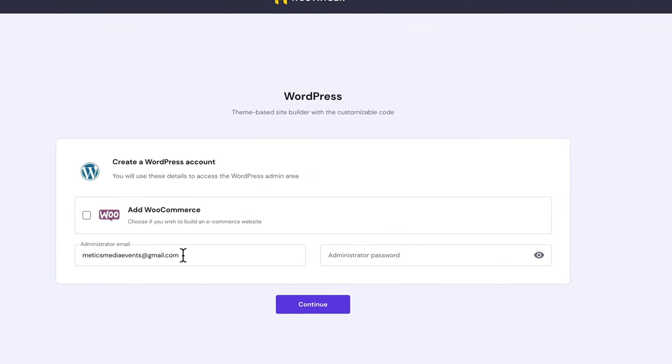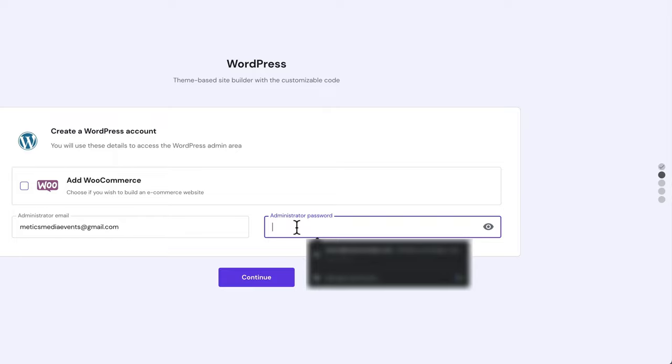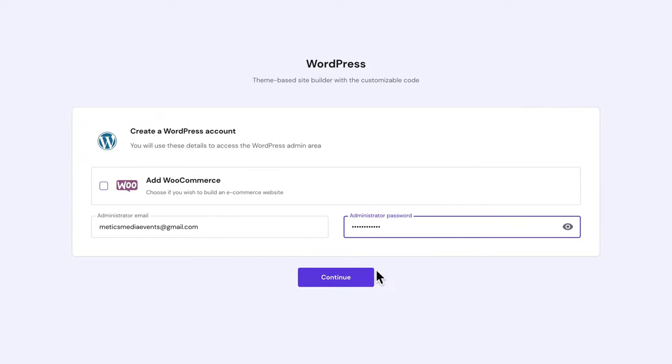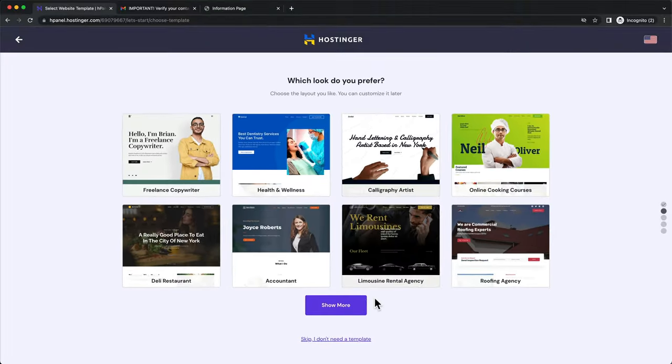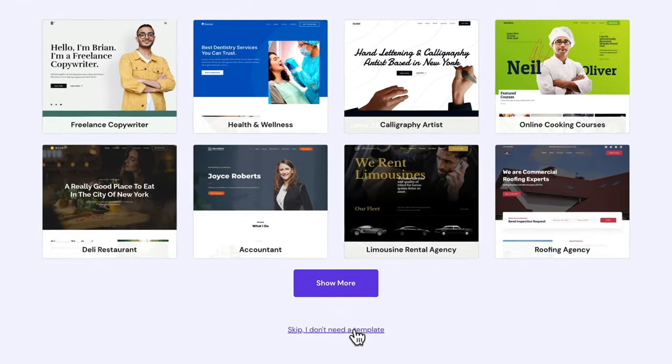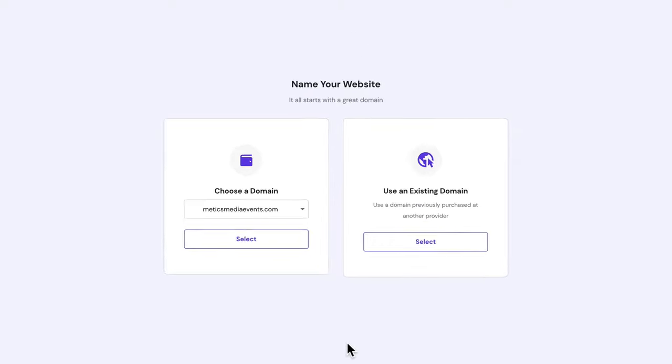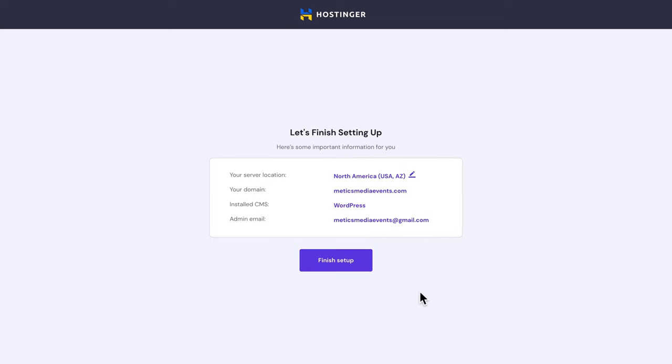Here choose a password for your WordPress account and click on Continue. Then here we don't want to choose a website template just yet. So click on Skip. Here we're going to choose the domain that we already have. So let's click on Select. And then click Finish Setup.